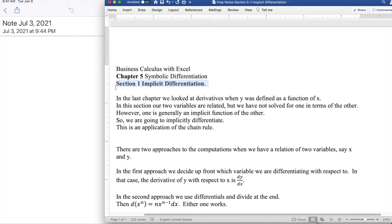Section 1, Implicit Differentiation, out of Chapter 5, Symbolic Differentiation, out of Business Calculus with Excel.